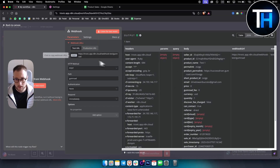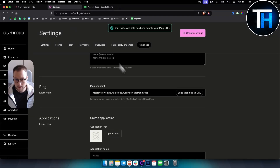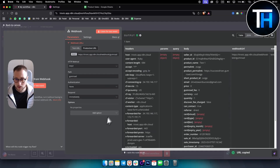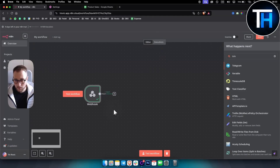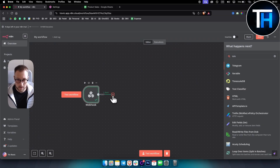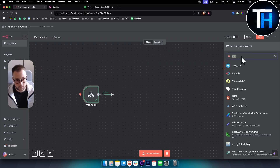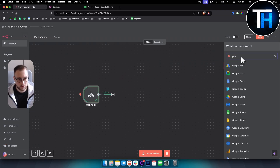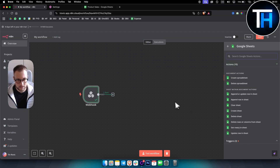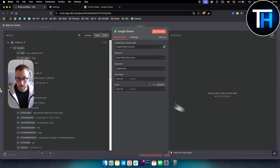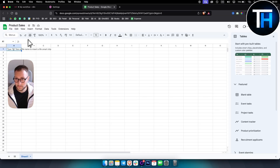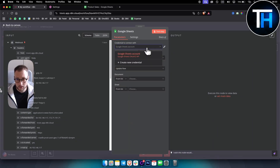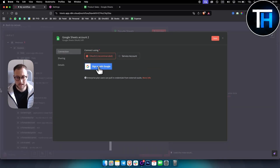Once we confirm it's working, we go to the production URL, copy it, paste it into Gumroad, and exit. Now we have the webhook saved. Next we can add another platform to send that information to — it can be Google Docs, Google Sheets, whatever. We'll use Google Sheets and select 'update a row in a sheet' for our sheet called 'Product Sales'.